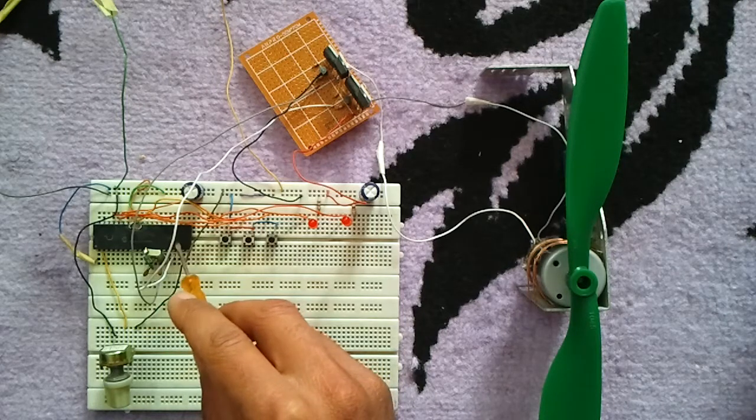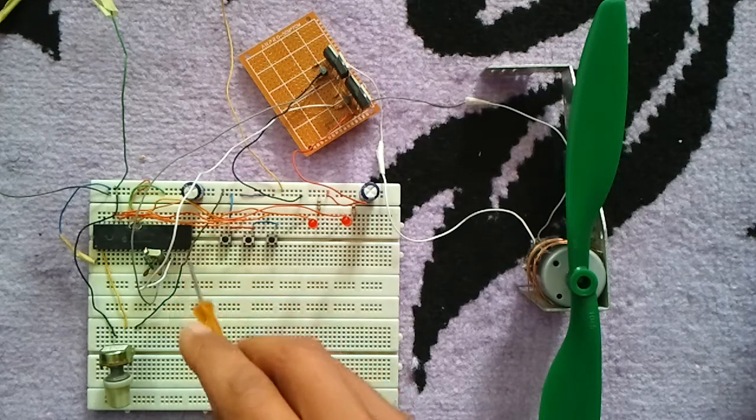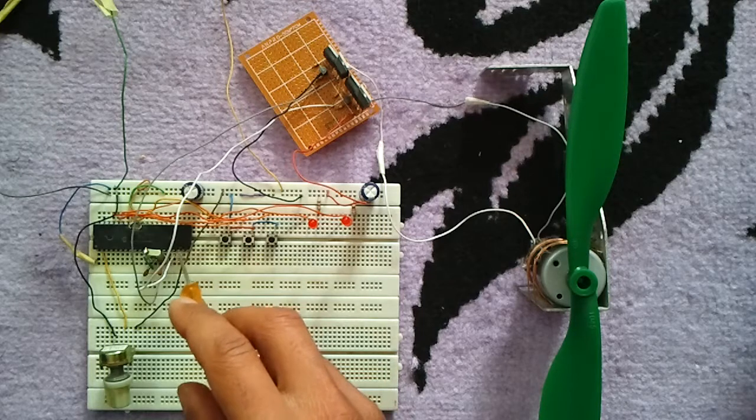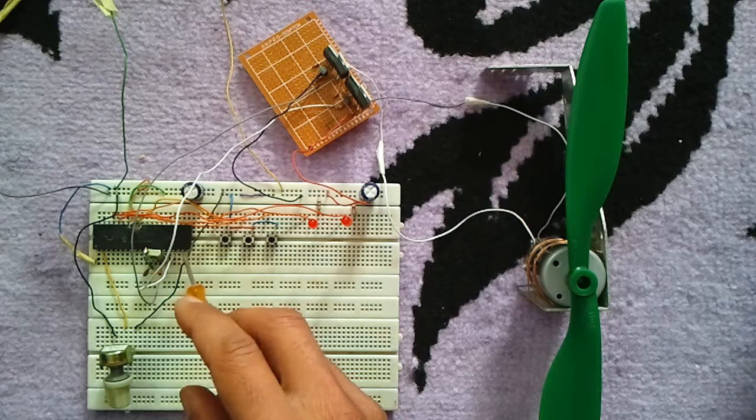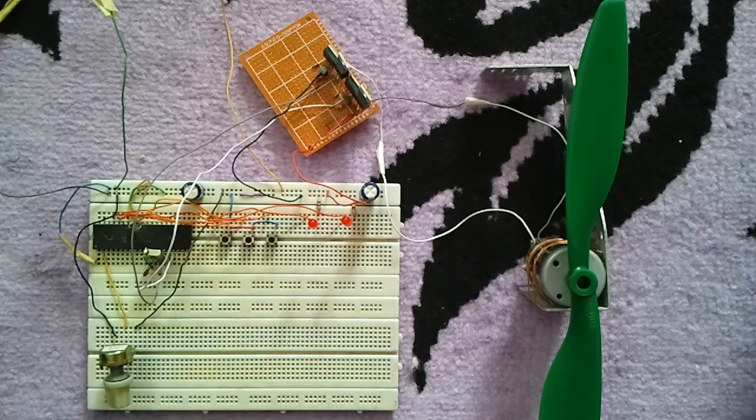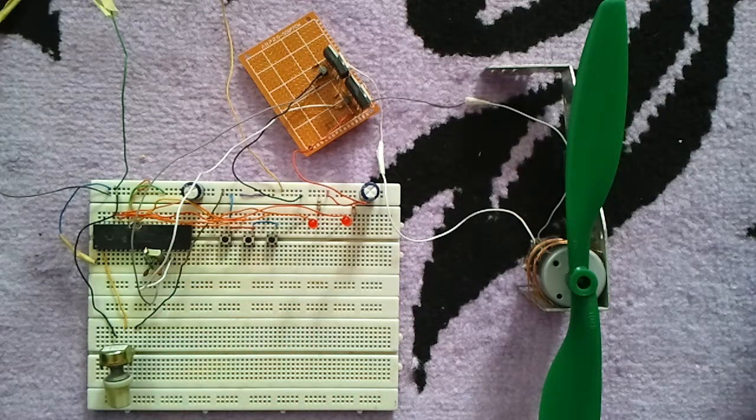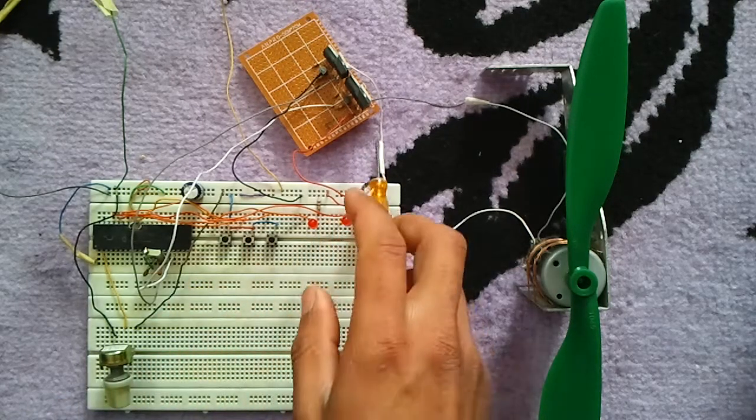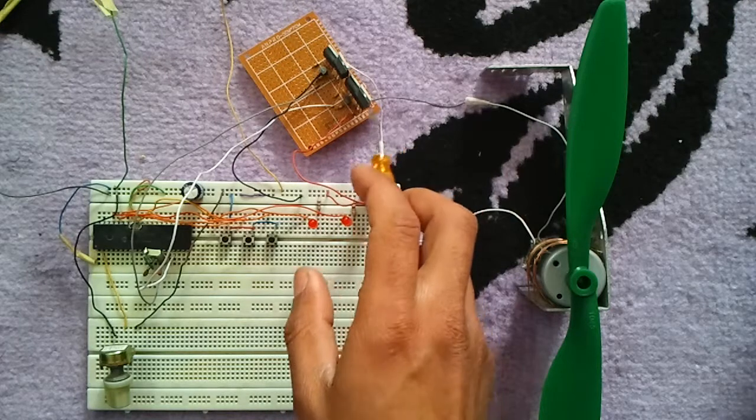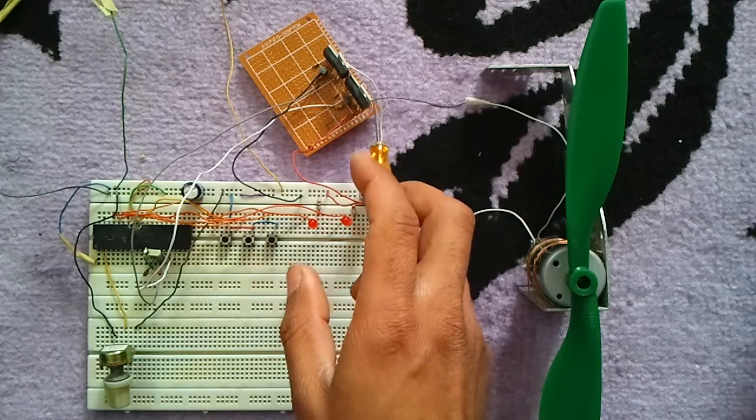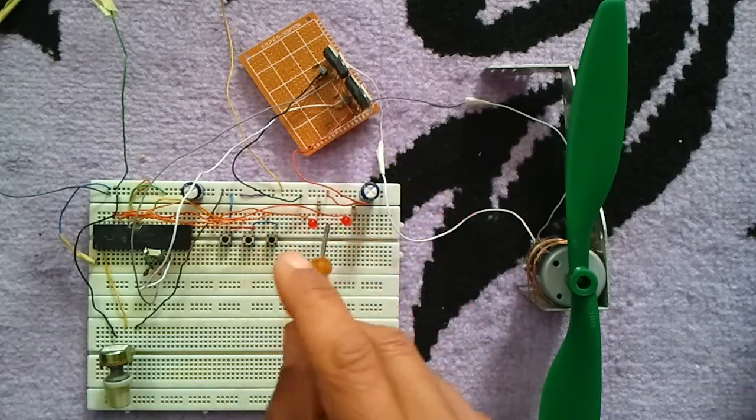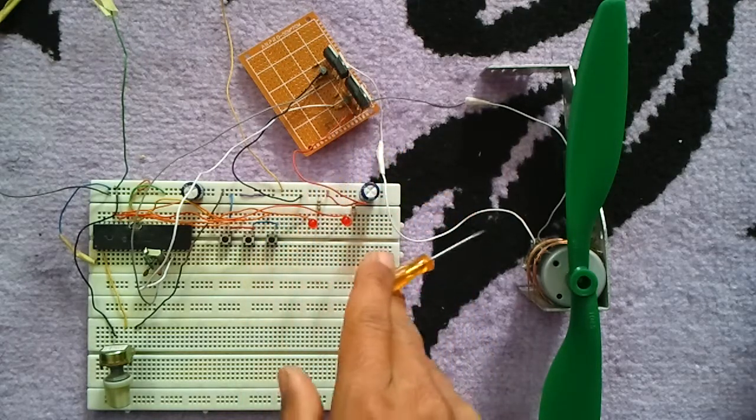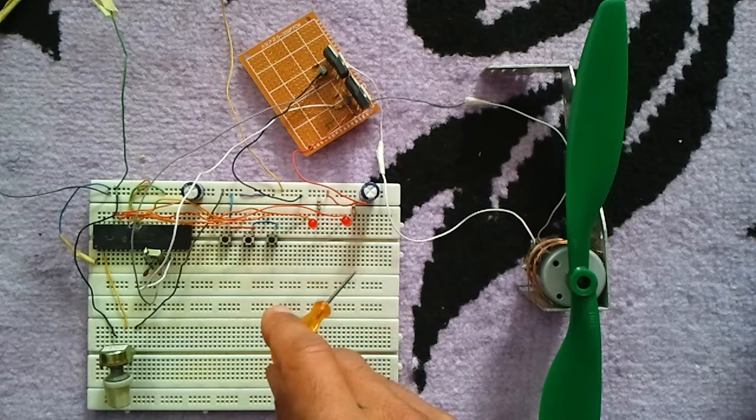This microcontroller uses CCP1 and CCP2 as PWMs. We have two outputs from the H-bridge circuit, which are connected to the DC motor.